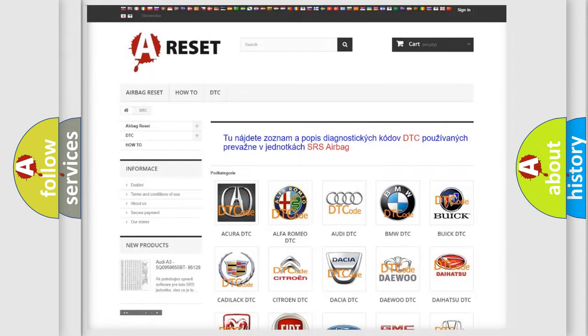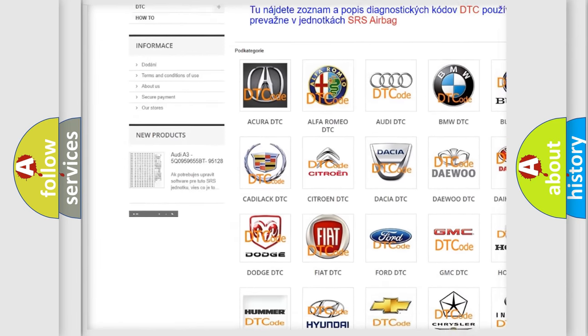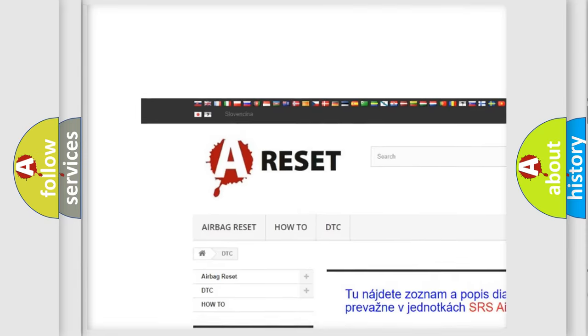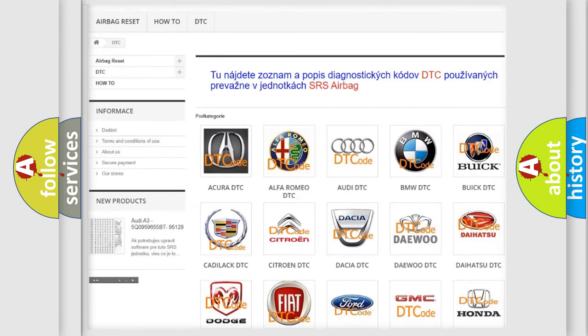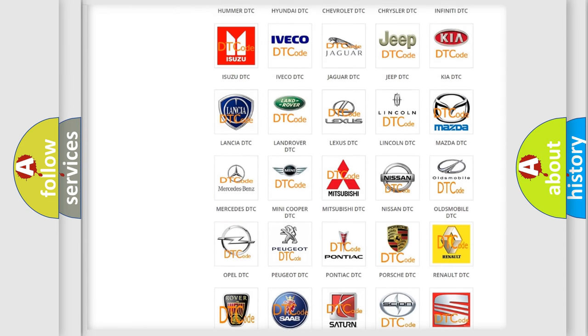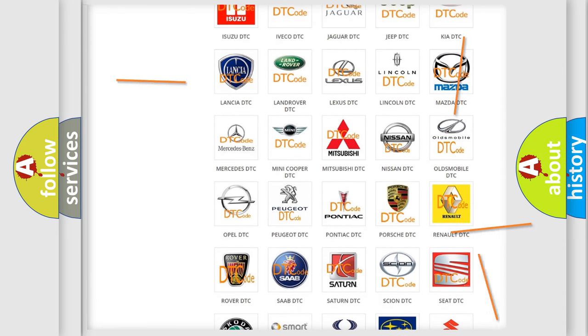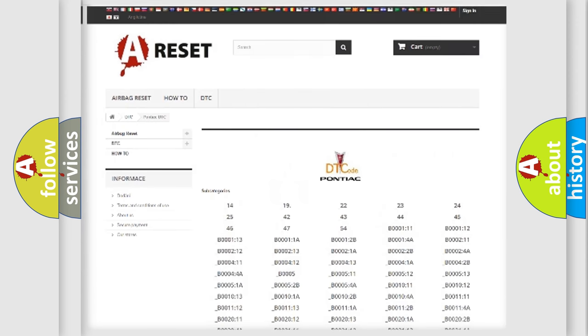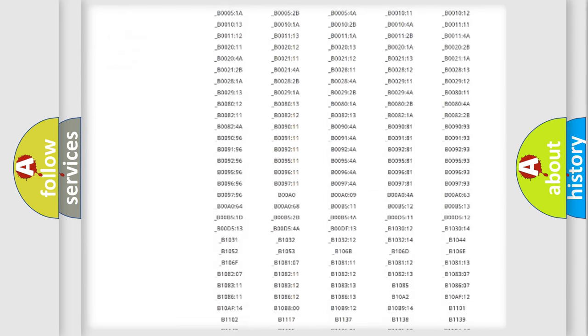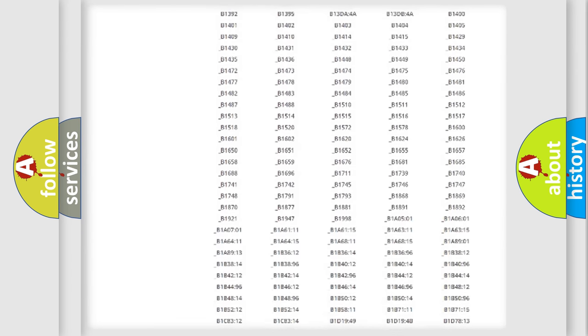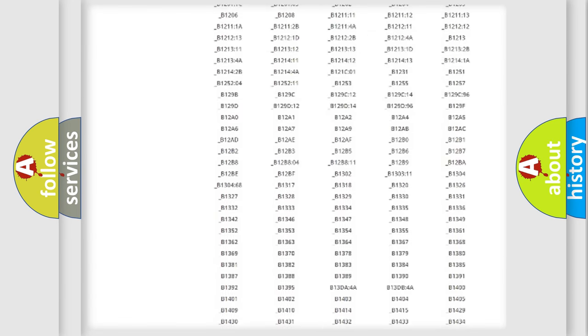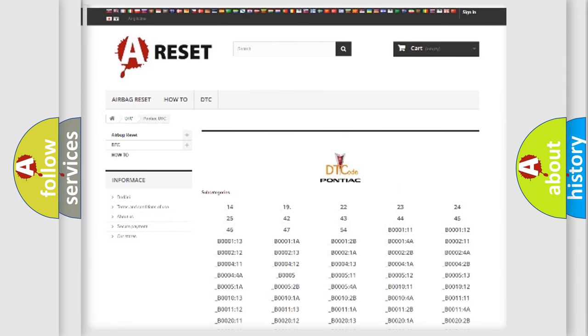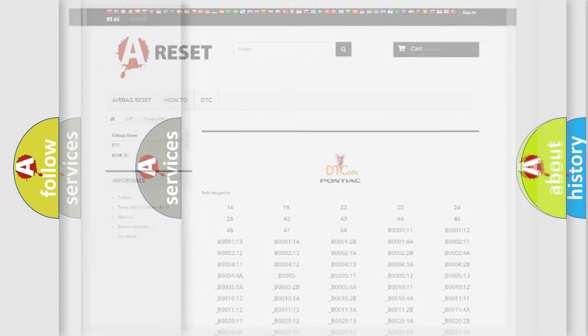Our website airbagreset.sk produces useful videos for you. You do not have to go through the OBD2 protocol anymore to know how to troubleshoot any car breakdown. You will find all the diagnostic codes that can be diagnosed in Pontiac vehicles. Also many other useful things.